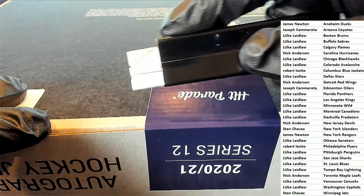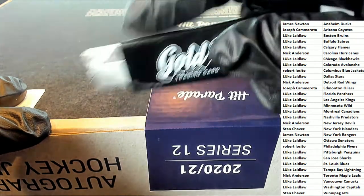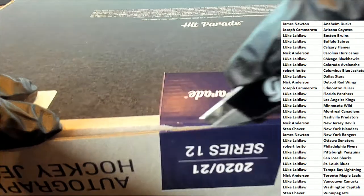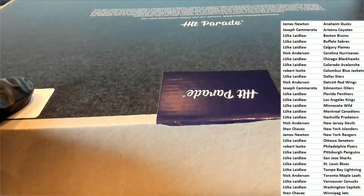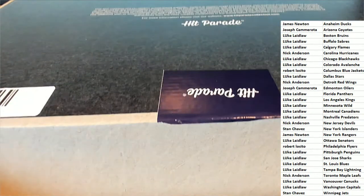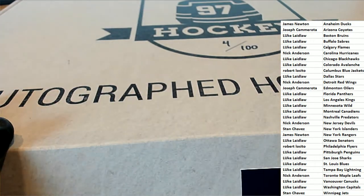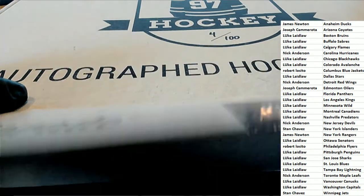Here we go. Jersey, jersey, jersey. Hit Parade hockey jersey break. Hit Parade jersey.